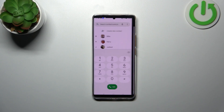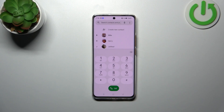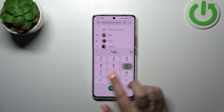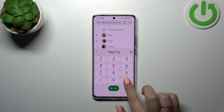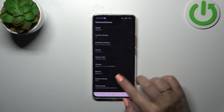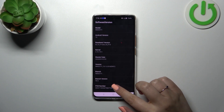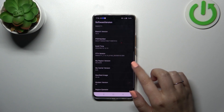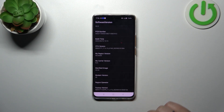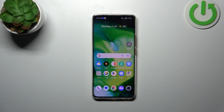Let me go back and show you what I believe is the last code — *#6776#. Here we've got the software version and technical info for your device: the model, Android version, master date, branch, build number, PCB number, and the region. That'll be all — thank you so much for watching. If this video was helpful, please hit the subscribe button and leave a thumbs up.